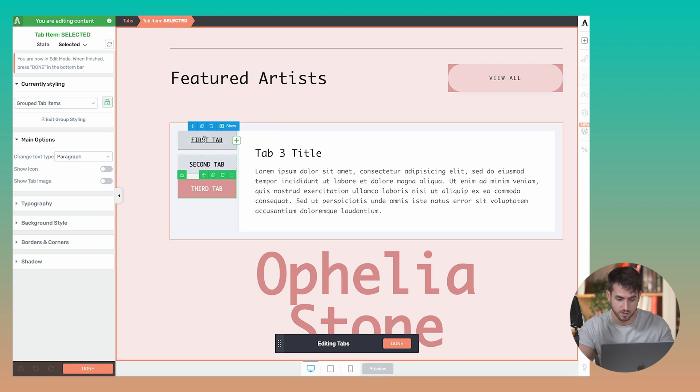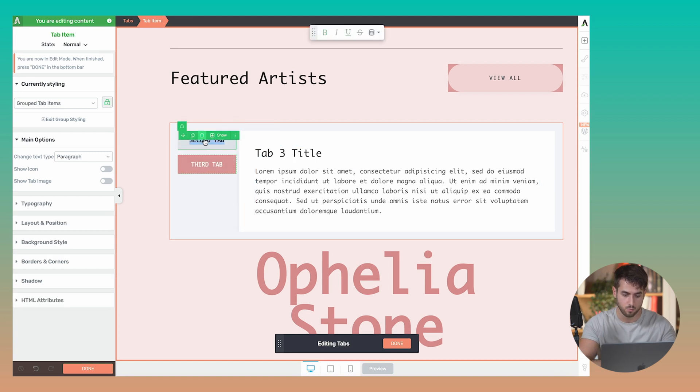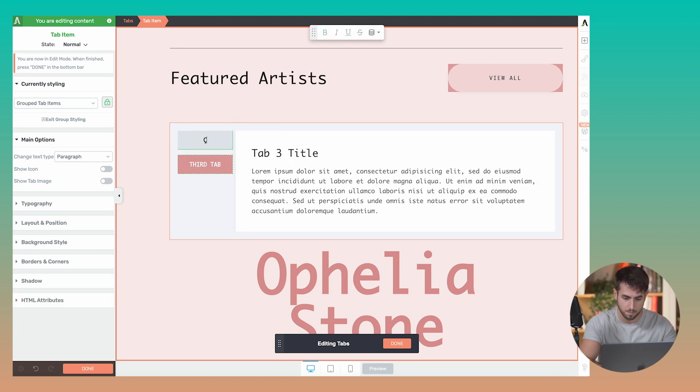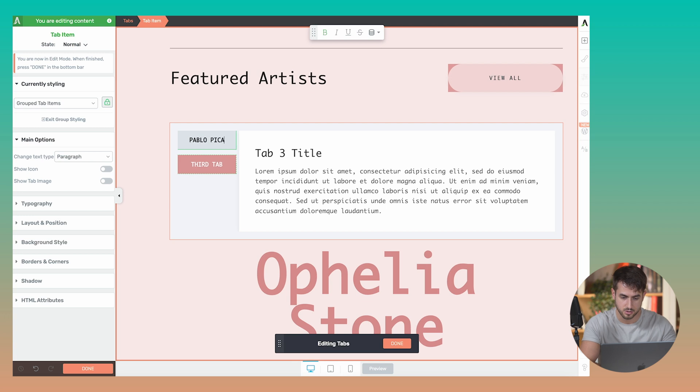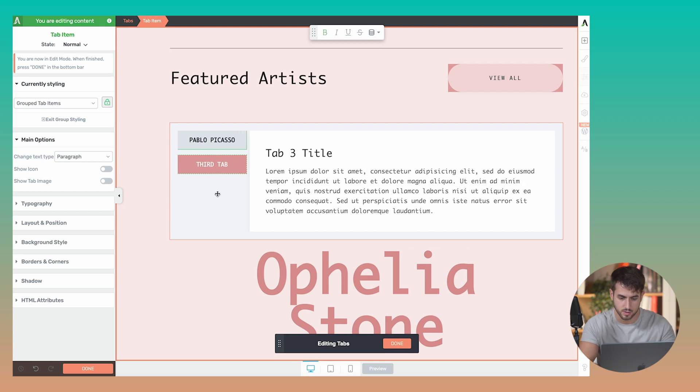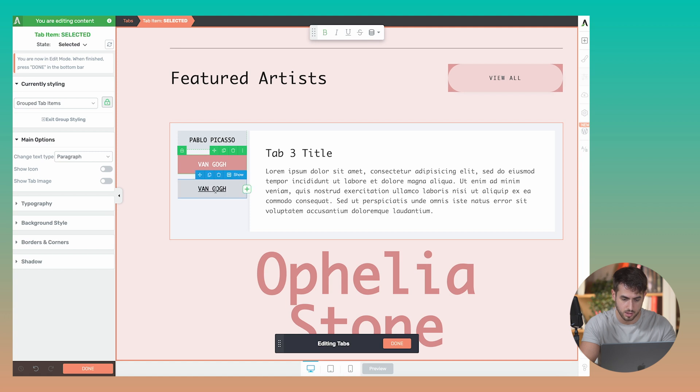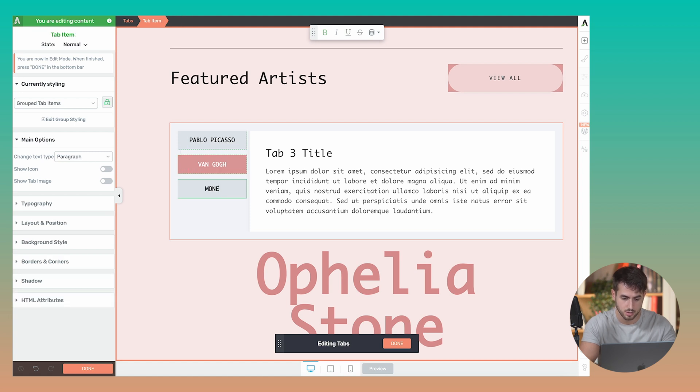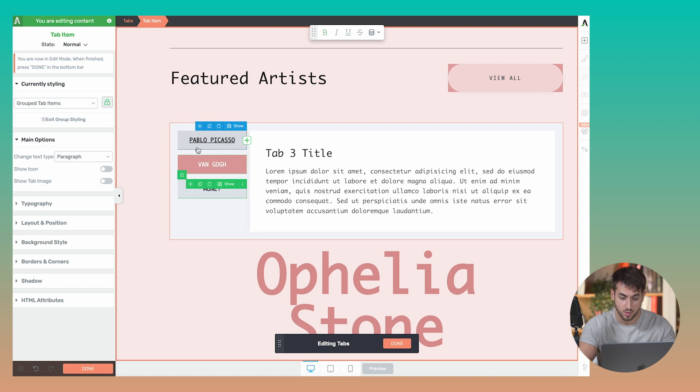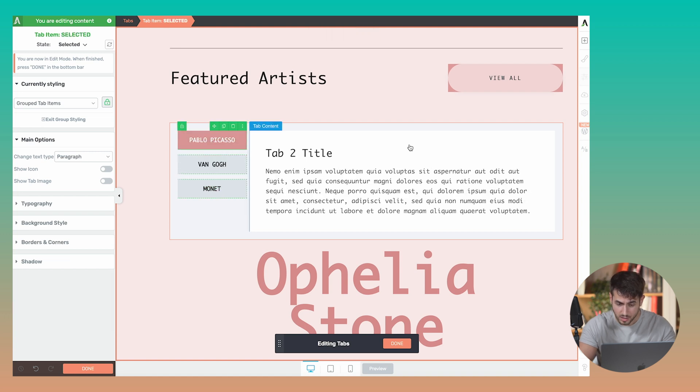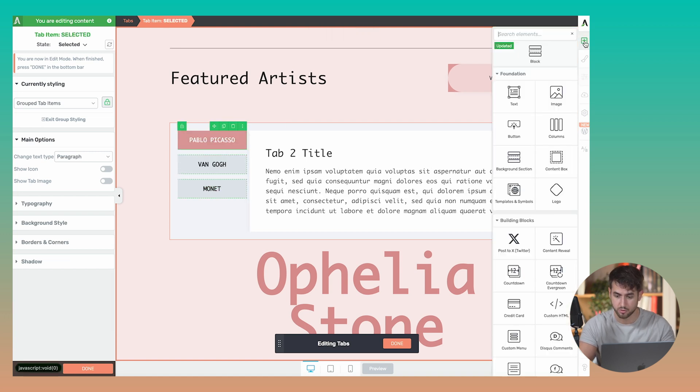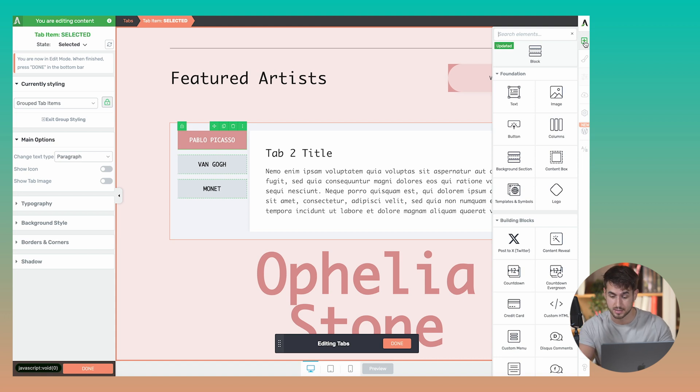In this case, let's just say, for example, that Pablo Picasso is on display. We've got Van Gogh. We've got Monet and so forth and so on. And what's really cool is that you have the full control of Thrive Architect widgets to be able to drag and drop them inside these tabs.